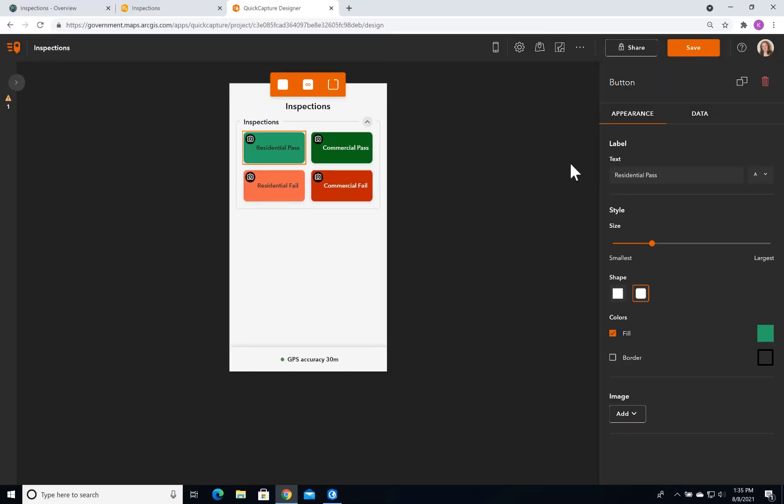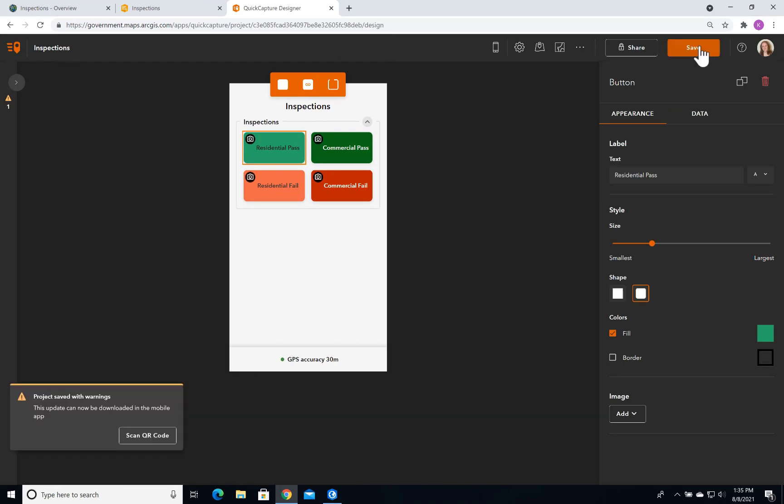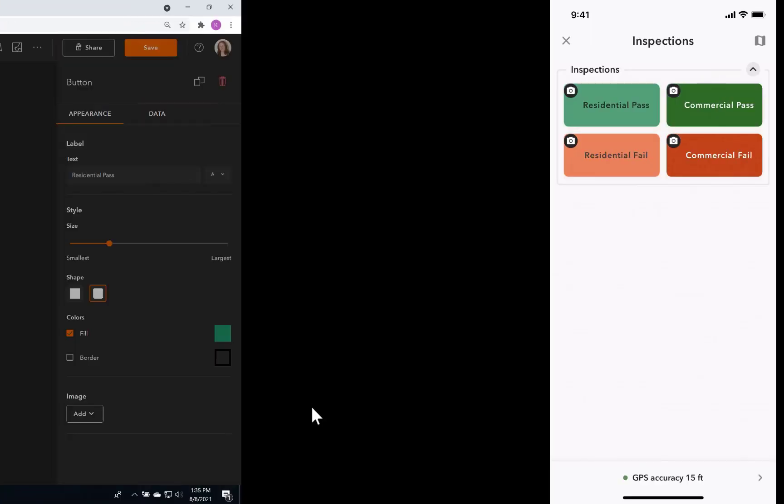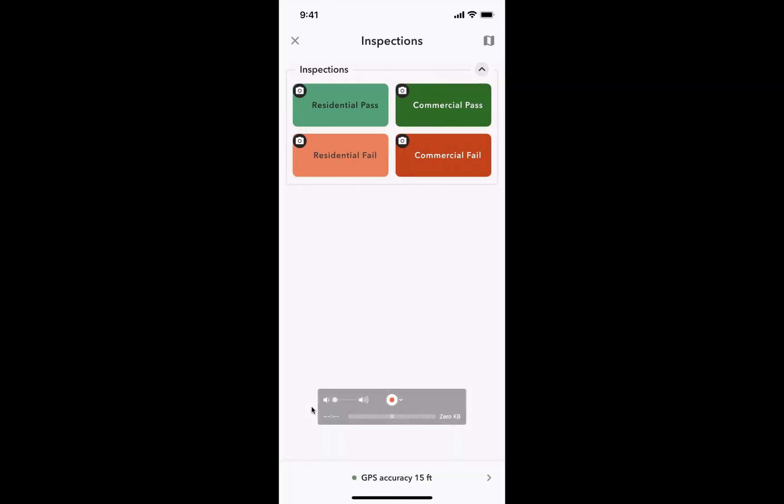Using a little movie magic, I'm able to jump ahead and show you the final form. I'm going to come up here, hit Save, and then I have the option to open a QR code. I'll scan it with my device now. And here's the finished product on my phone. Now I'm ready to go out and complete some inspections.